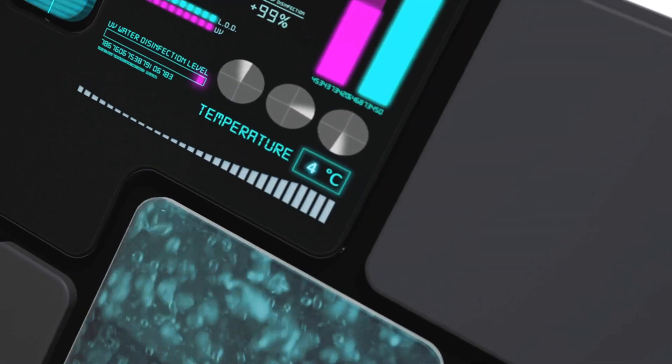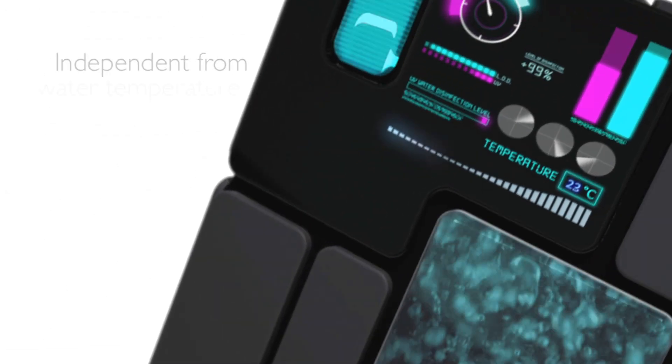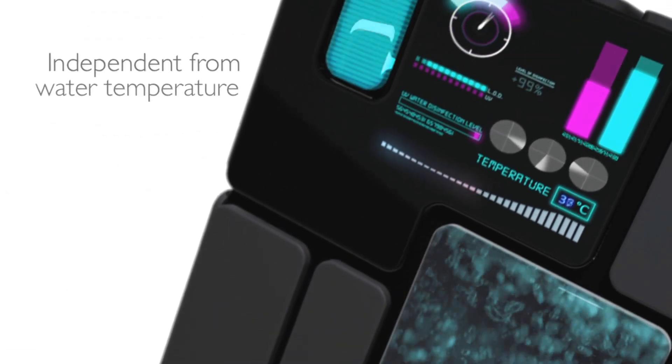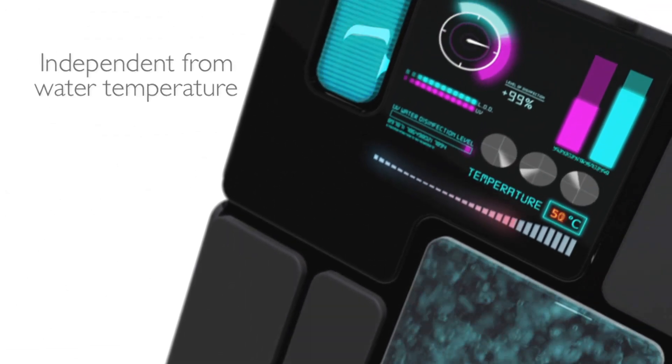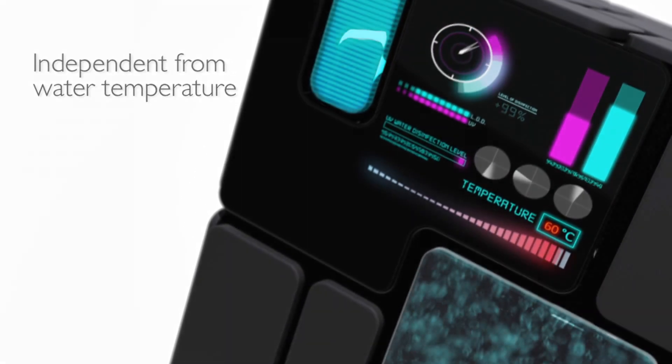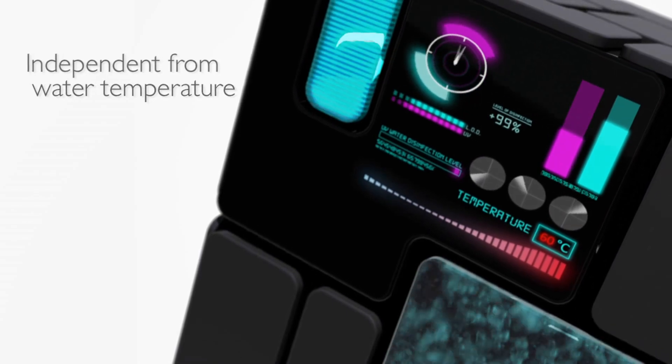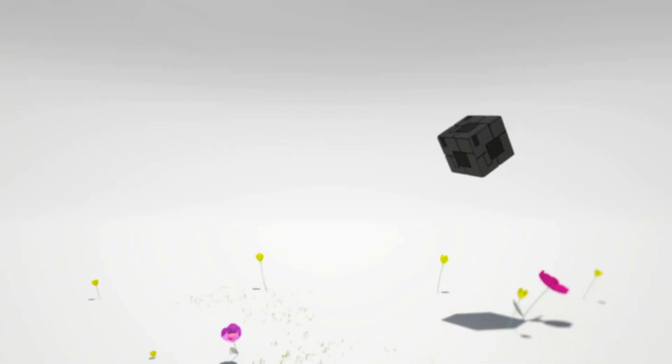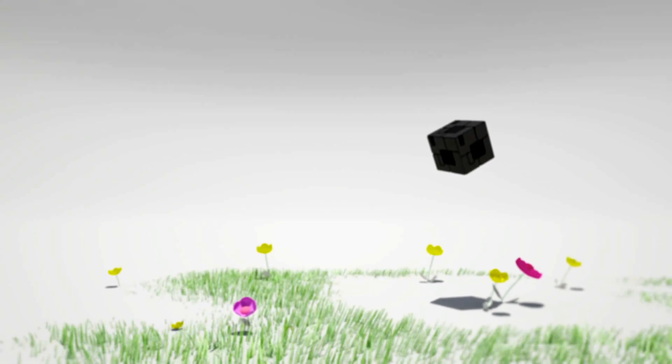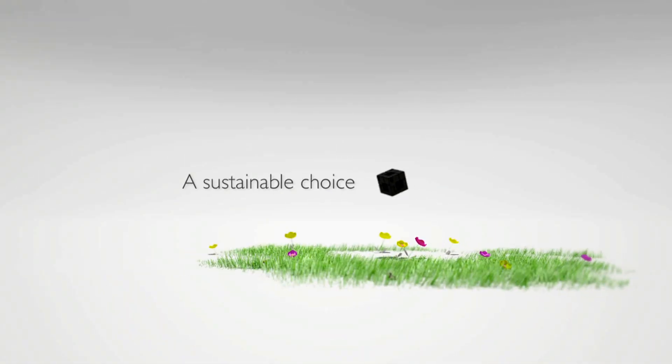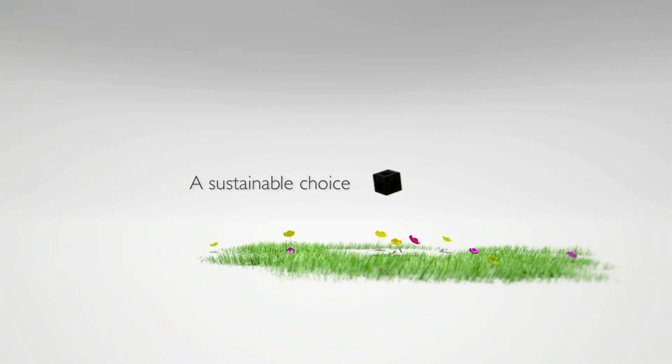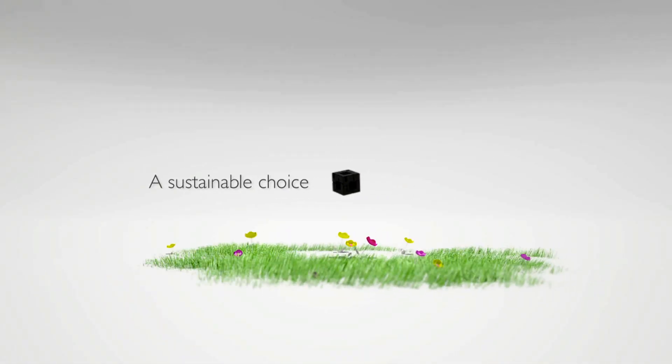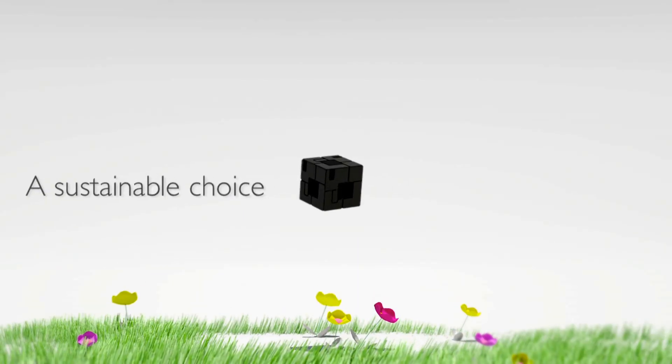Imagine UV technology that is equally effective with hot or cold water. No more temperature sensitivity. Imagine that UV technology is mercury-free and highly energy efficient to reduce your product's ecological footprint.